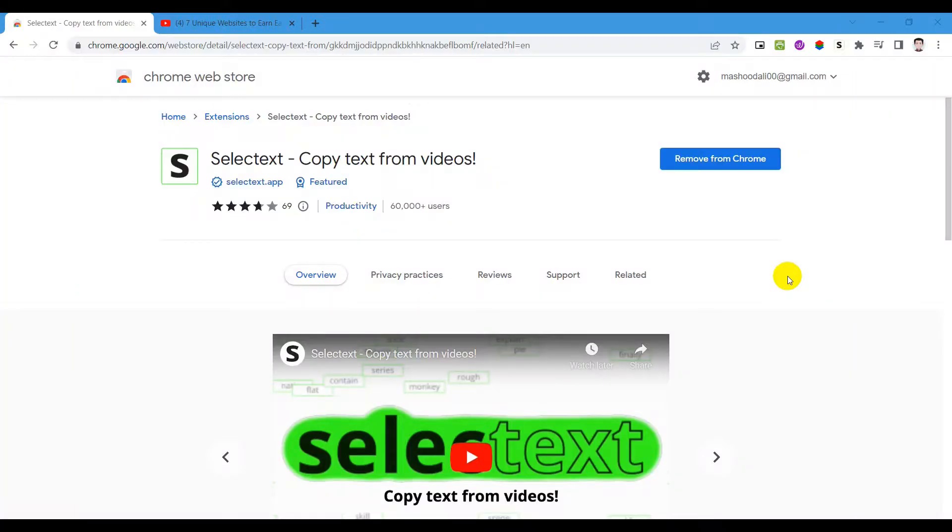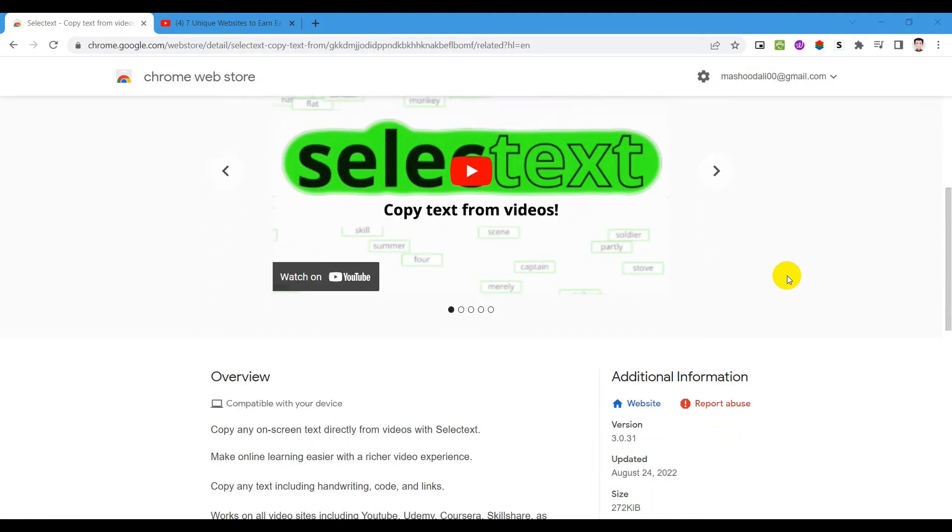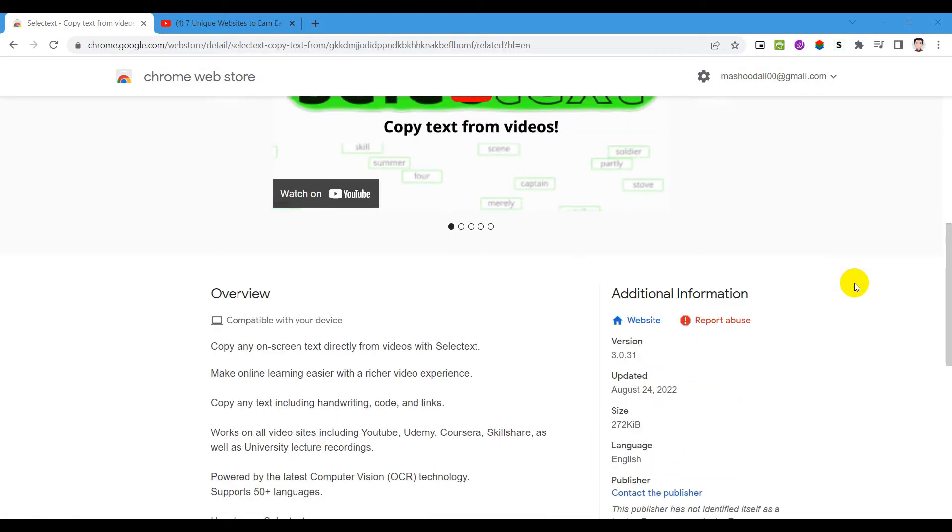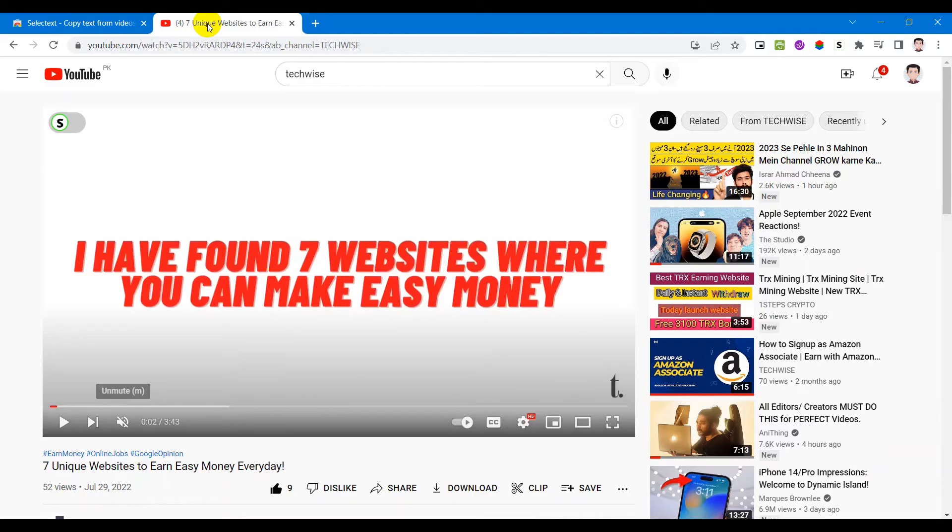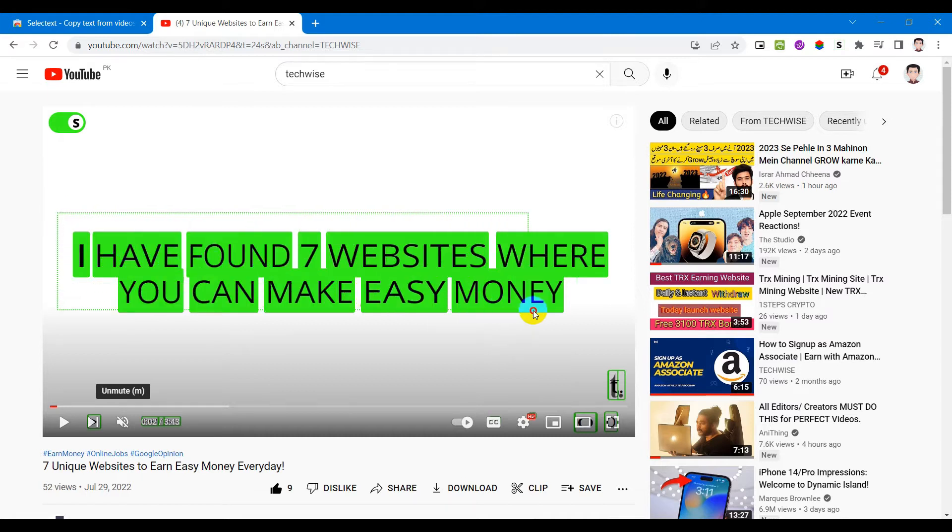Our number one extension is Select Text. What this extension basically does is it allows you to copy any on-screen text directly from videos and makes online learning easier. All you have to do to copy the text is to pause the video, select the text you want to copy, let go of it and that's it. Text is copied to your clipboard.